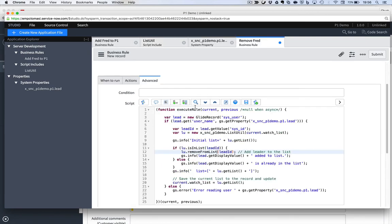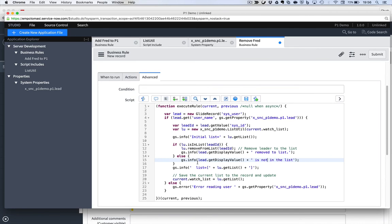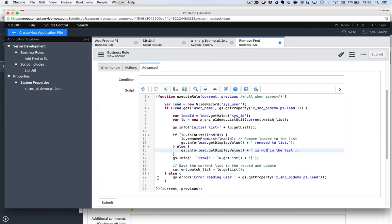If I remove this business rule, then I obviously want to say, removed. Change the comment. Remove the leader from the list. And is not in the list. So if it's not found, I can say, hey, I'm not taking Fred out because he wasn't in the list in the first place. Let's save that.